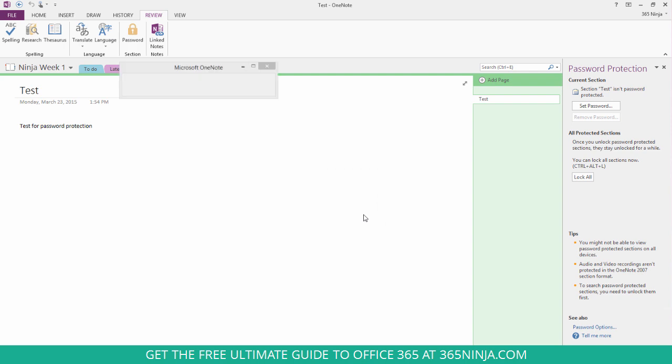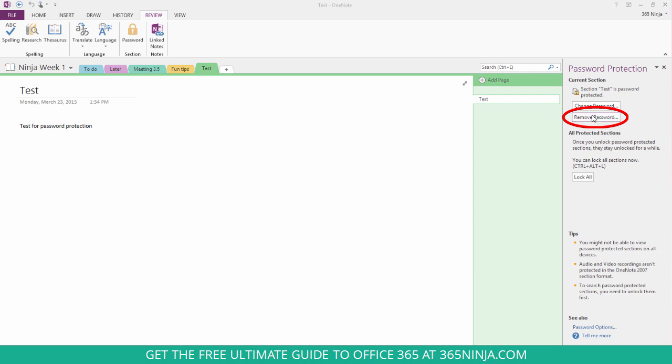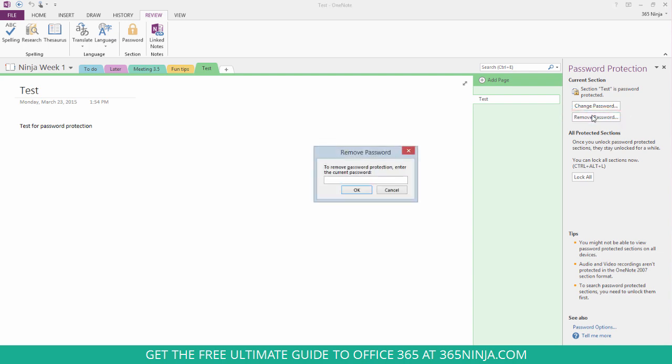Click OK and now you can see that the password has been added. If you want to remove the password, it'll just have you enter the password again.